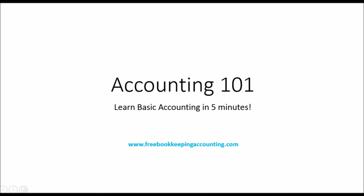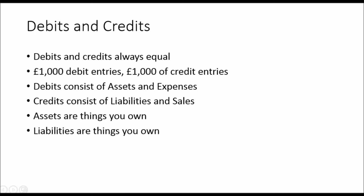Accounting 101 in five minutes. Accounting basically consists of debits and credits. That's all accounting is. It's recording the financial transactions of a business using debits and credits. Debits and credits are always equal. So if you have £1,000 worth of debit entries, you will also need to have £1,000 worth of credit entries.